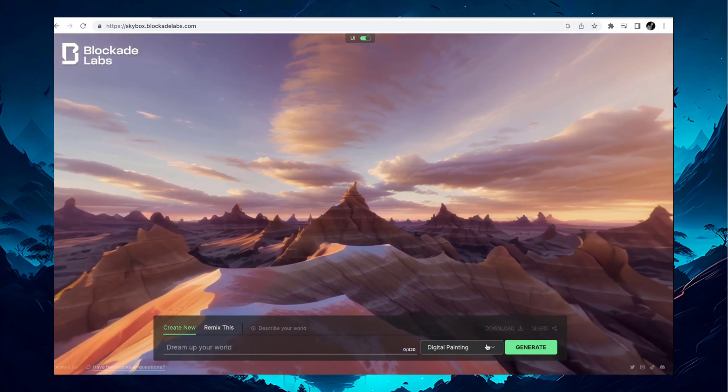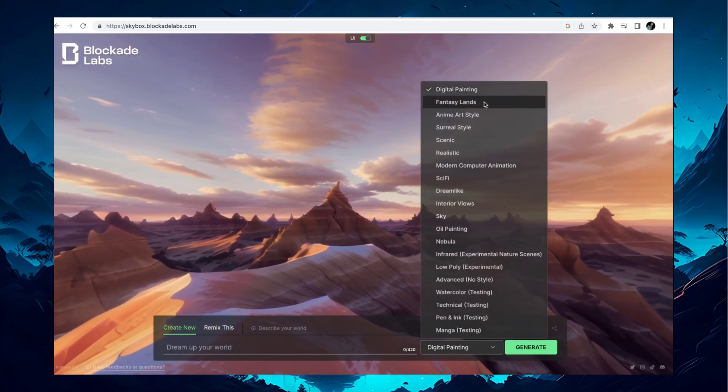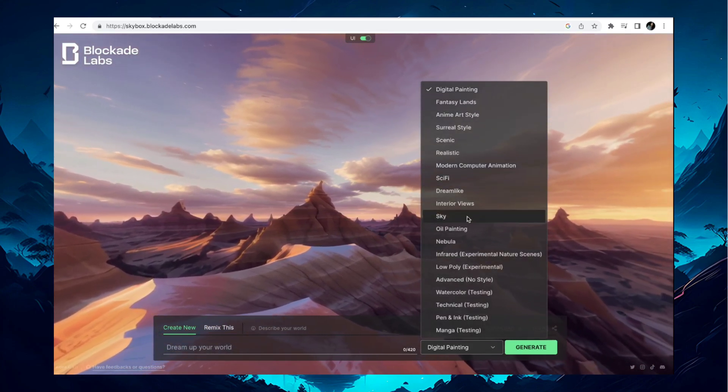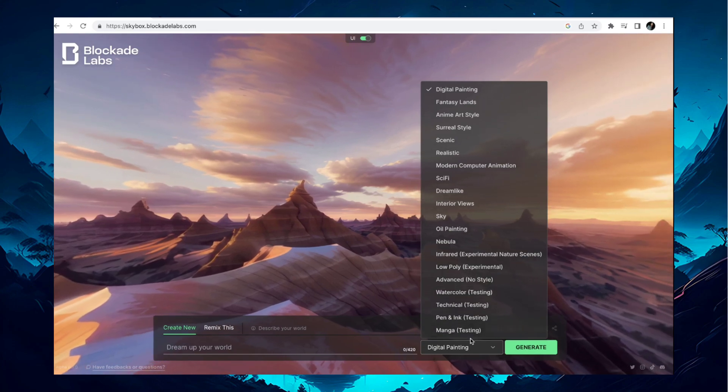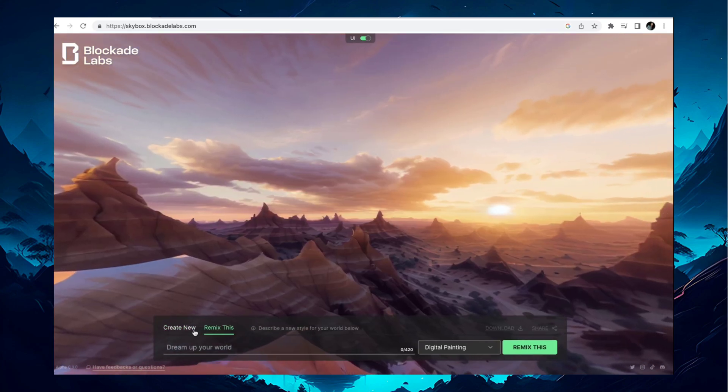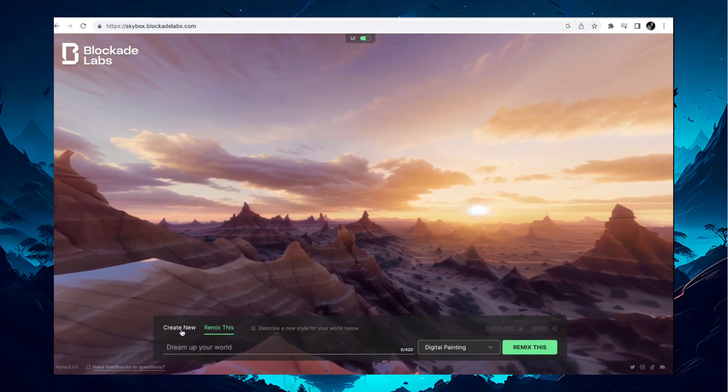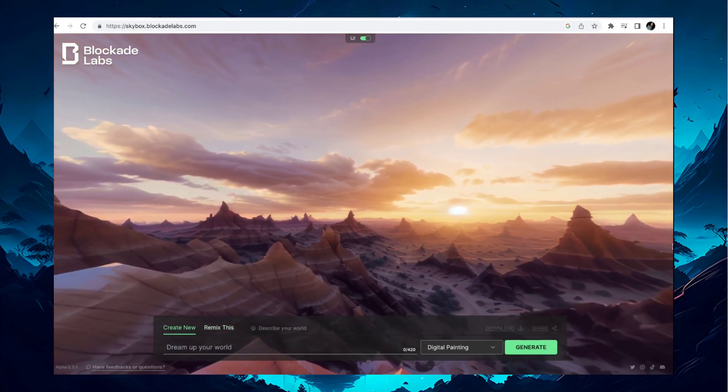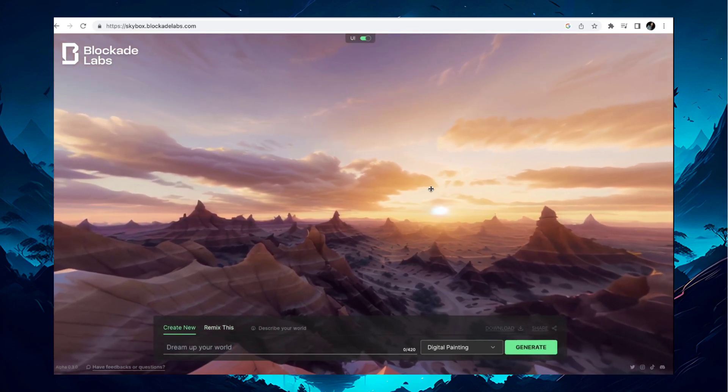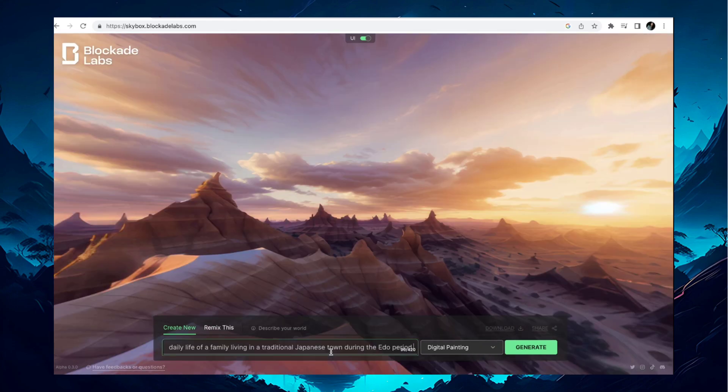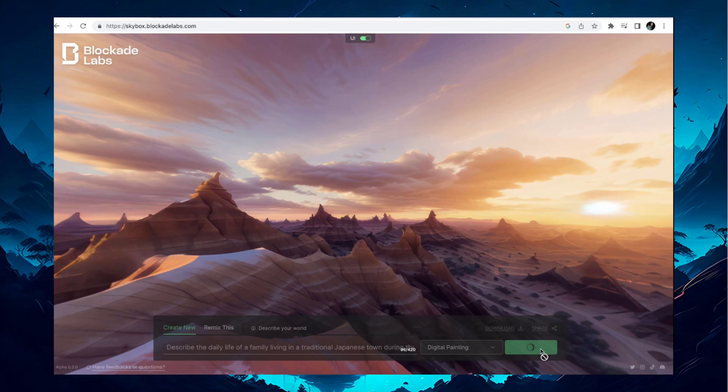Also, you can try different render styles for your project. Now, let's create a prompt. Or you can copy my prompt from the description. Just copy and paste the prompt, choose your render style, then click Generate.